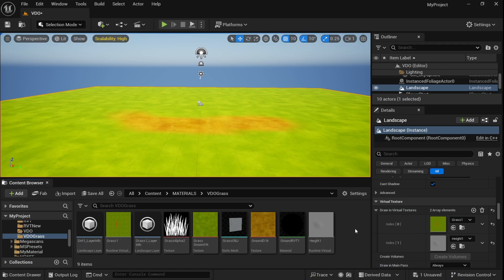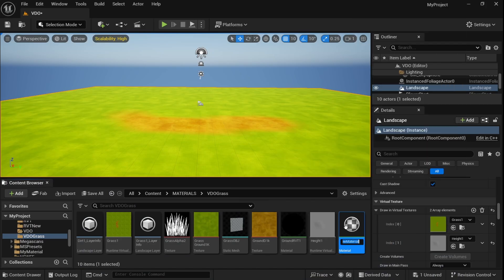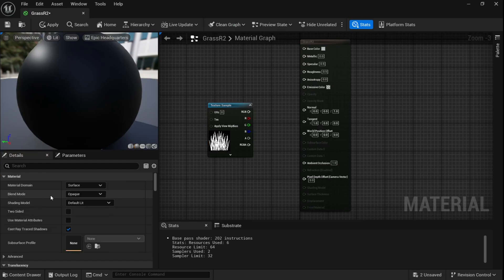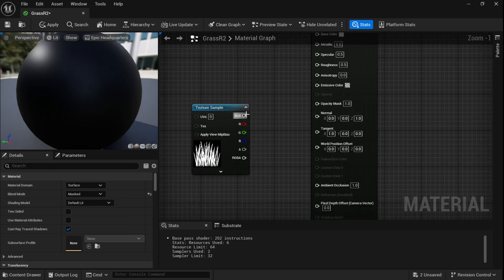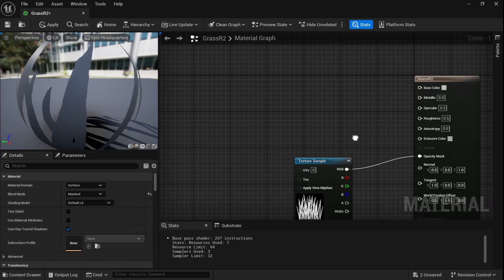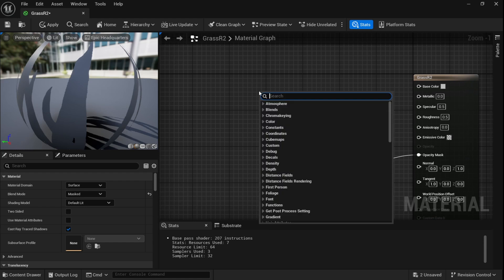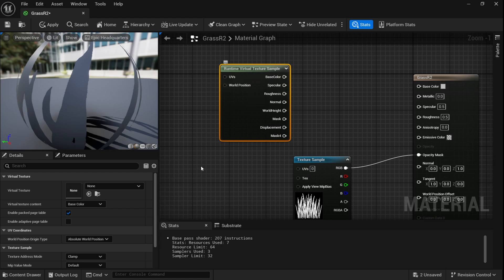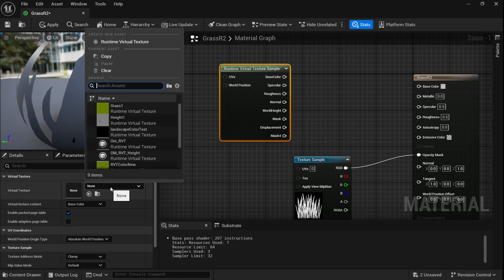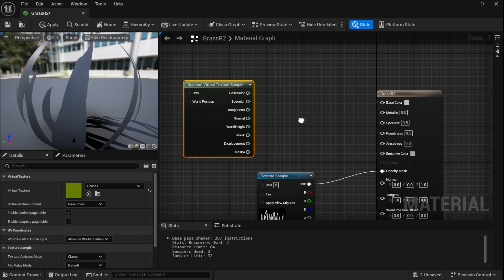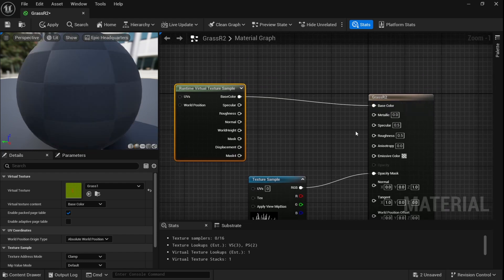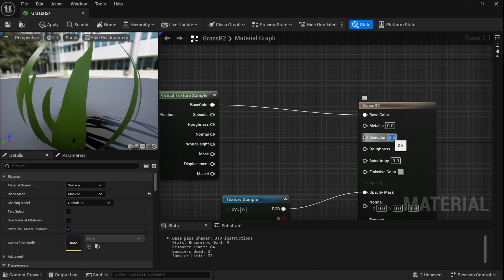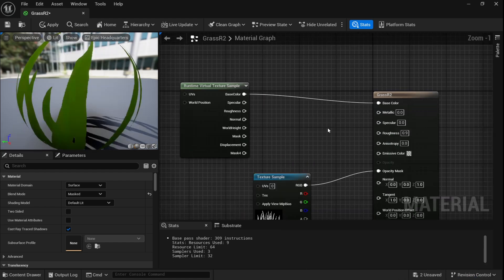Now let's create our grass material. Drag in our alpha texture. In the material settings keep the Blend Mode to Masked and plug the alpha to Opacity Mask. Now add an RVT Sample node. In its settings, under Virtual Texture, select our virtual texture 'grass'. Plug the Base Color output to Base Color. Keep specular at 0 and roughness at about 0.9. This is the basic RVT setup.